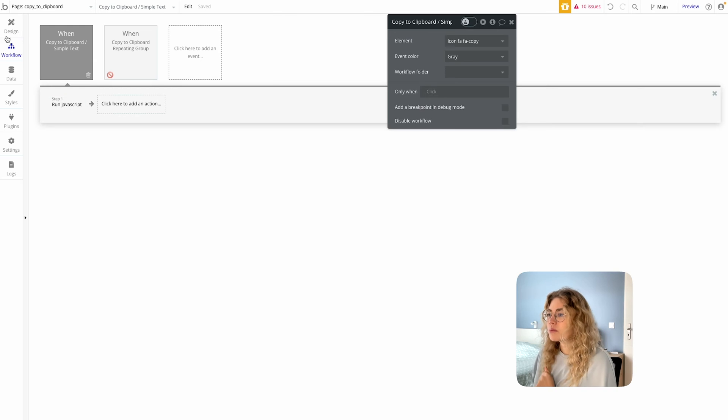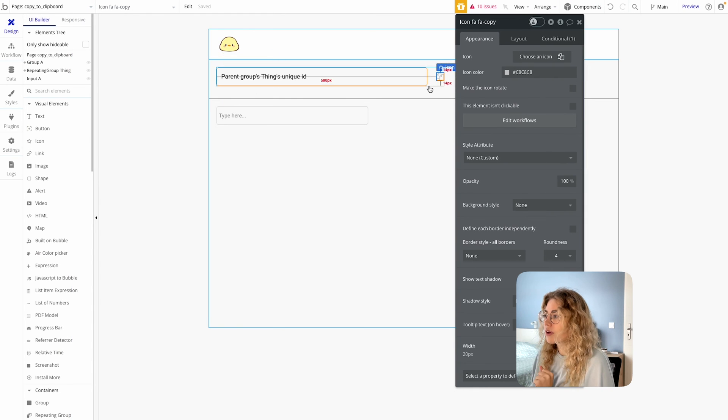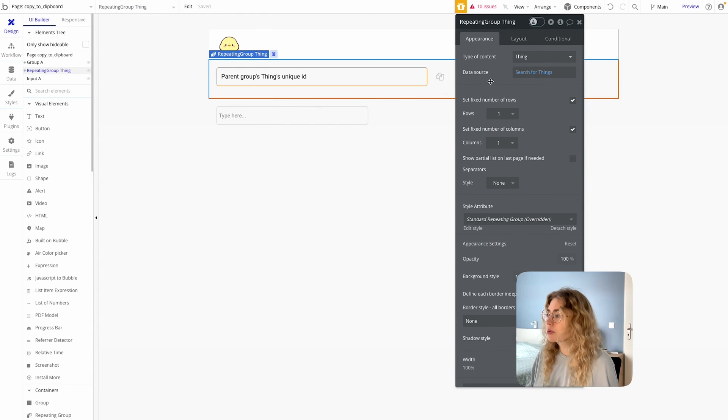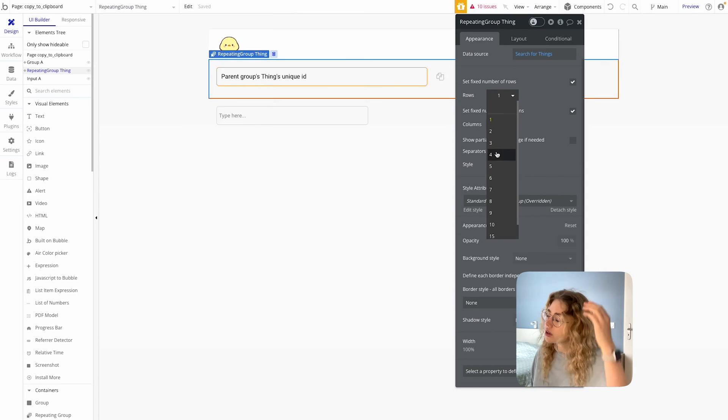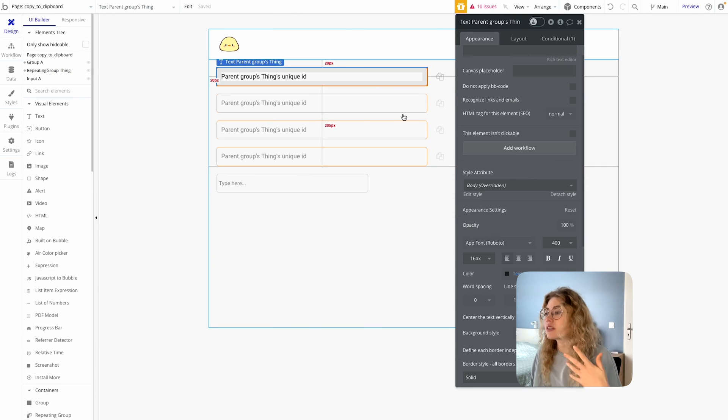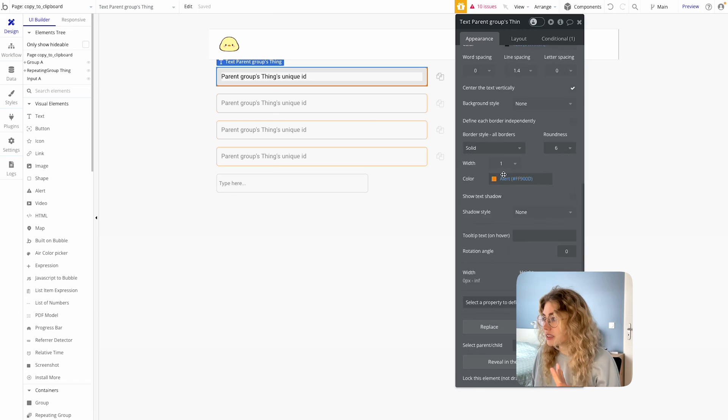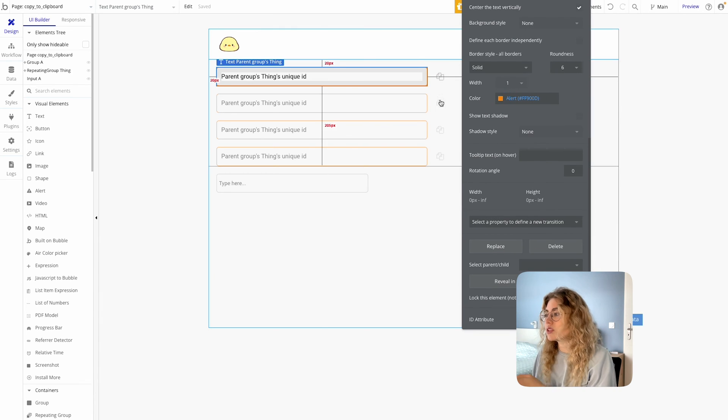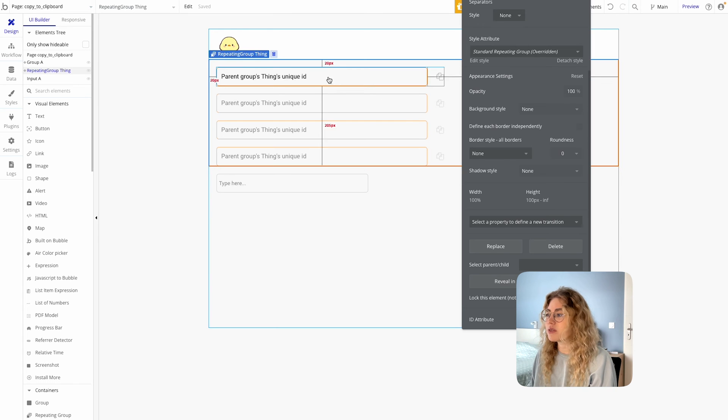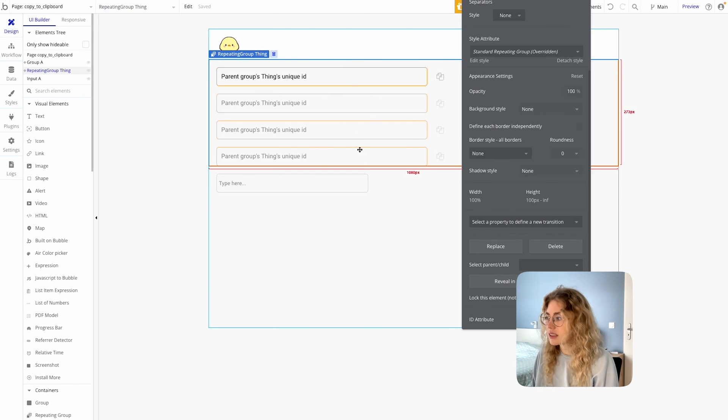There is one more thing that I want to mention. If you're using a repeating group and you have several rows of things, it means that you cannot define a specific ID for each element. So it's always going to be the same, which means that when I'm going to use that copy button on the third row, I'm going to still copy the value from this element because they're all going to have the same ID.